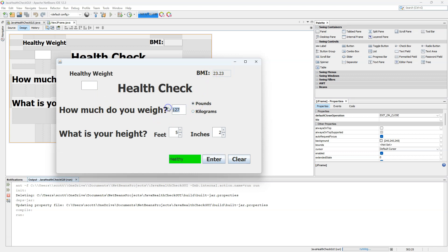Let's change the weight from 127 to 200. Obviously this is going to be overweight, so we see that it's not healthy. The BMI is 36.58, and the healthy weight shown here was 117 pounds.